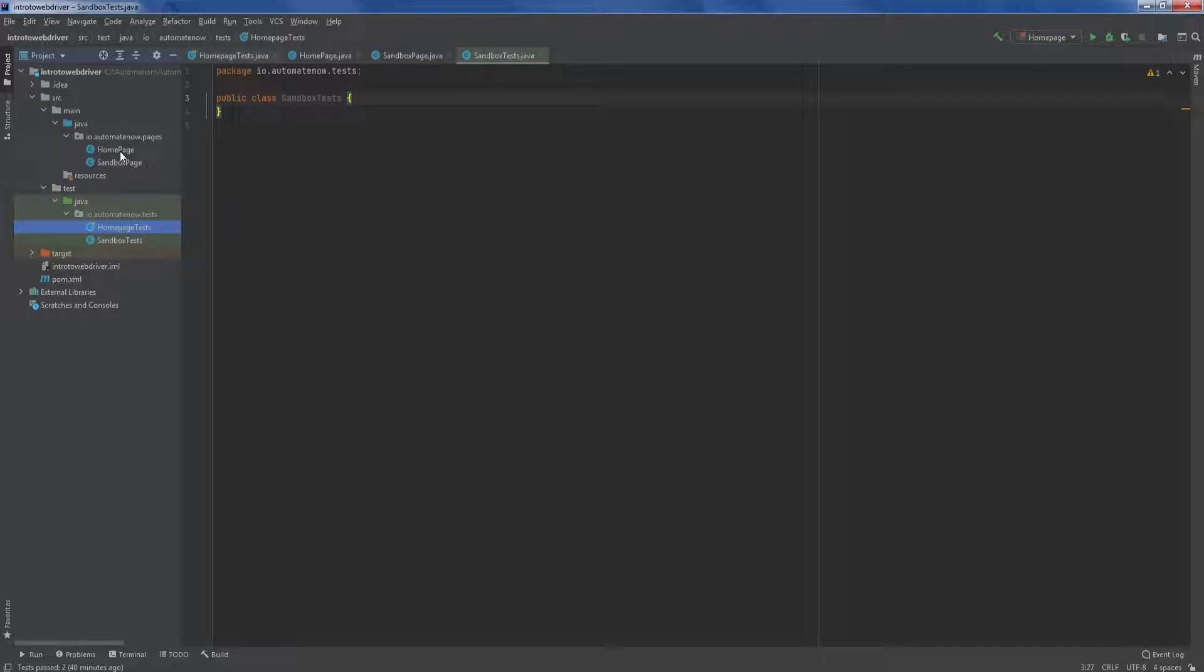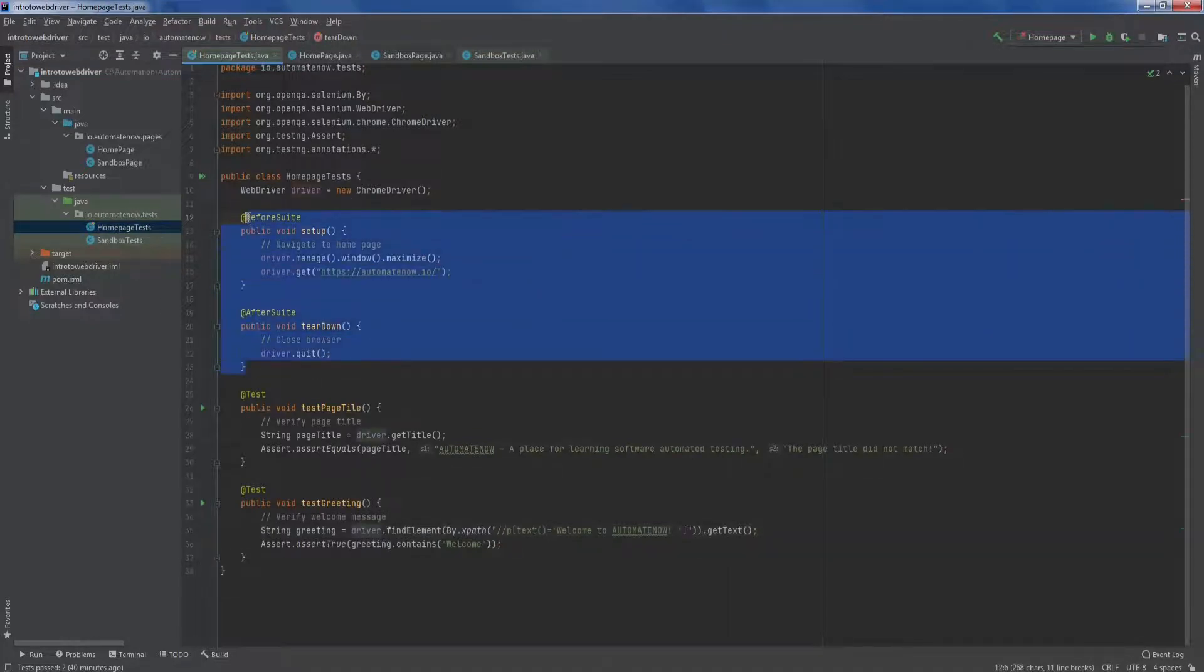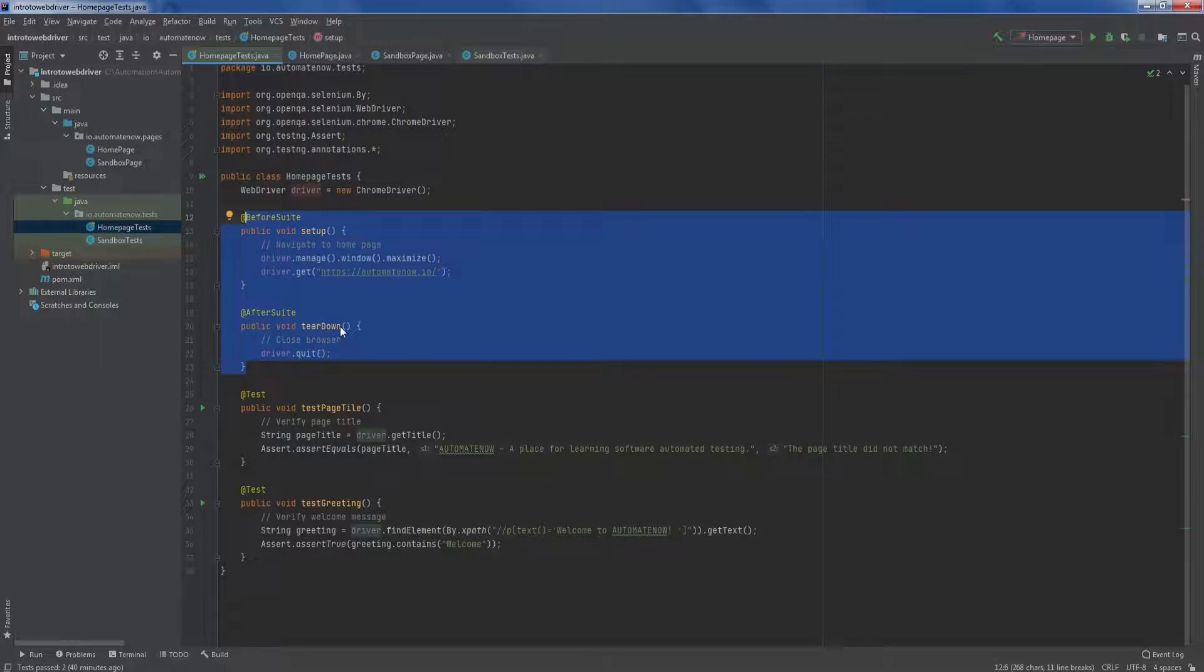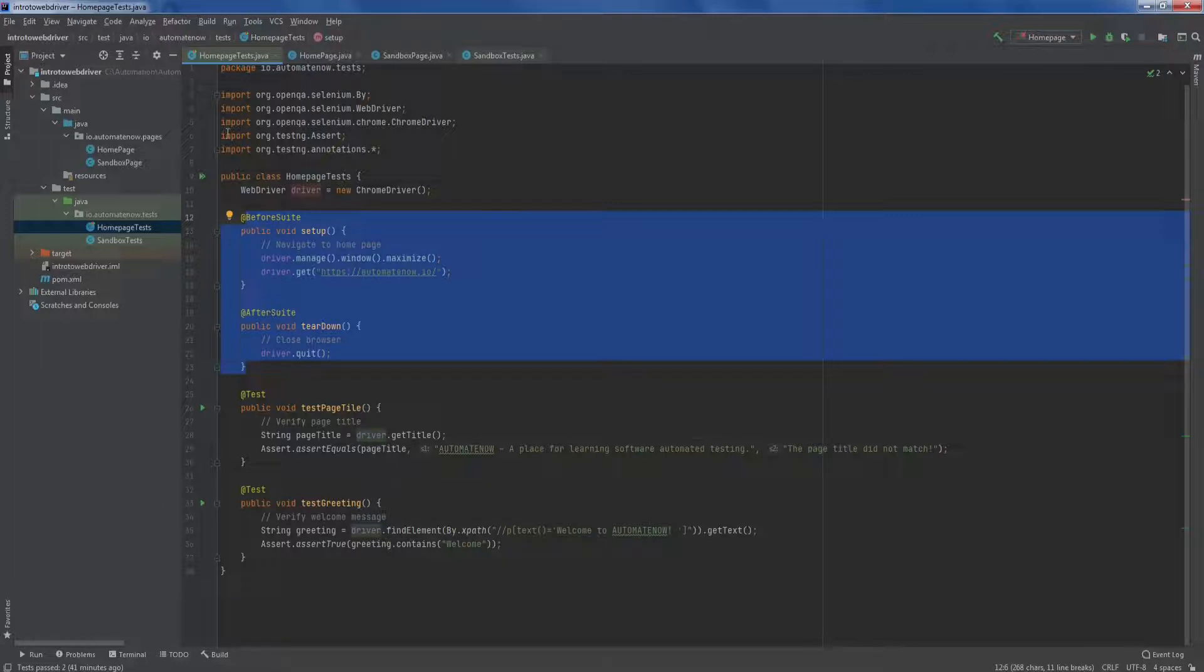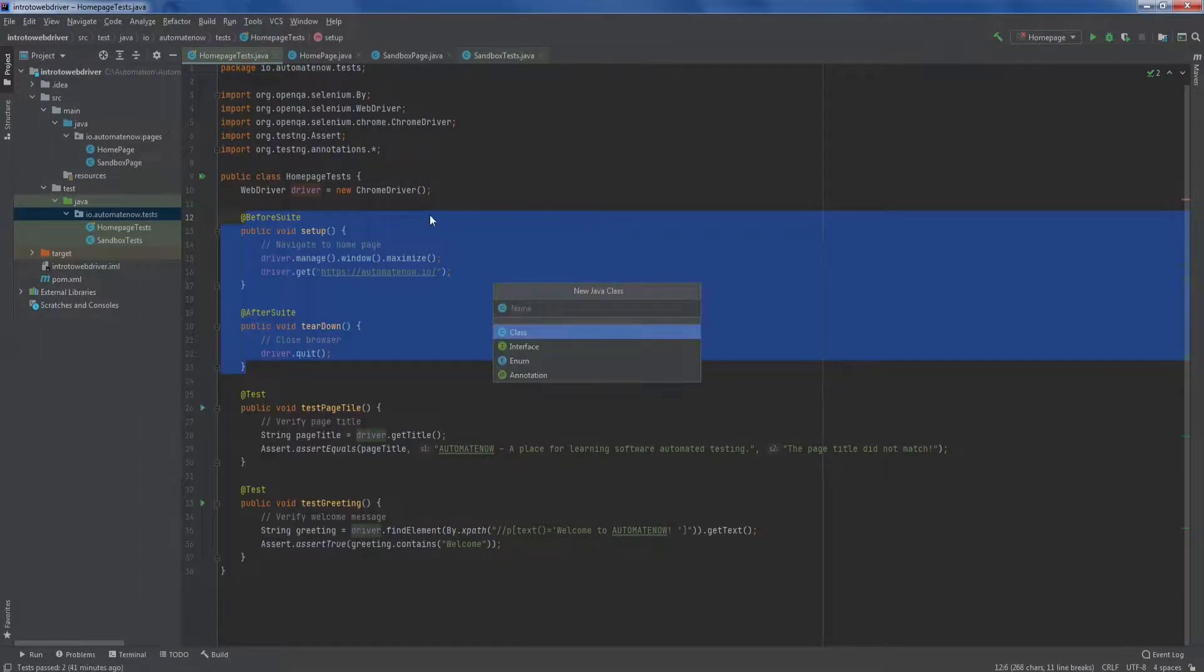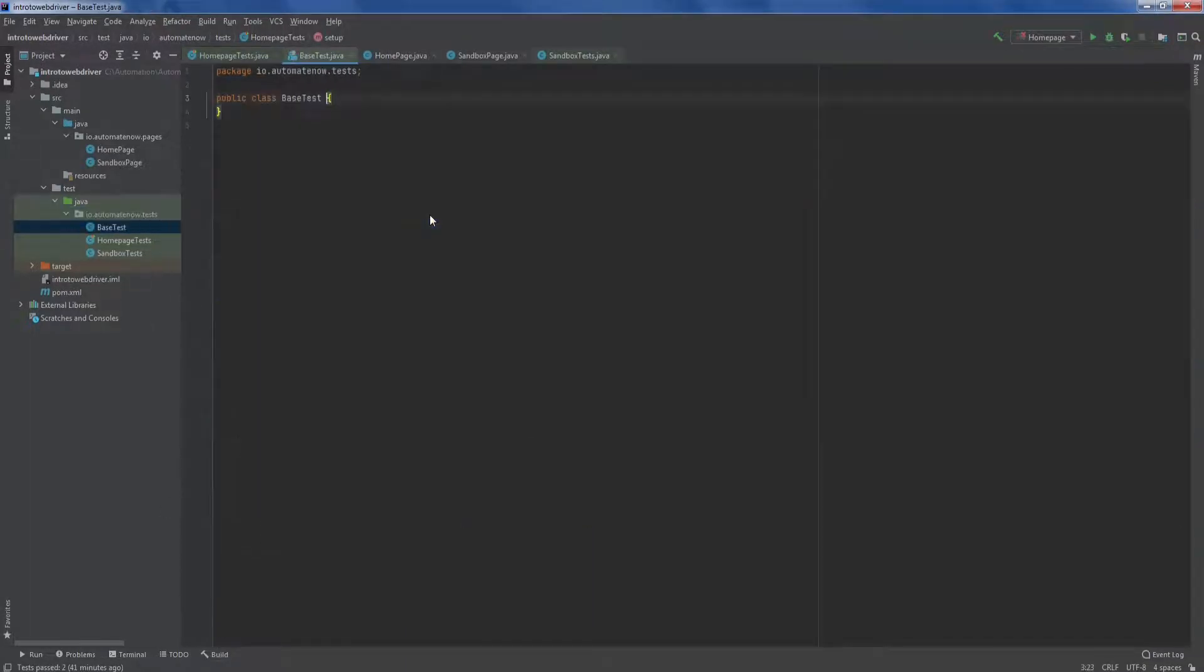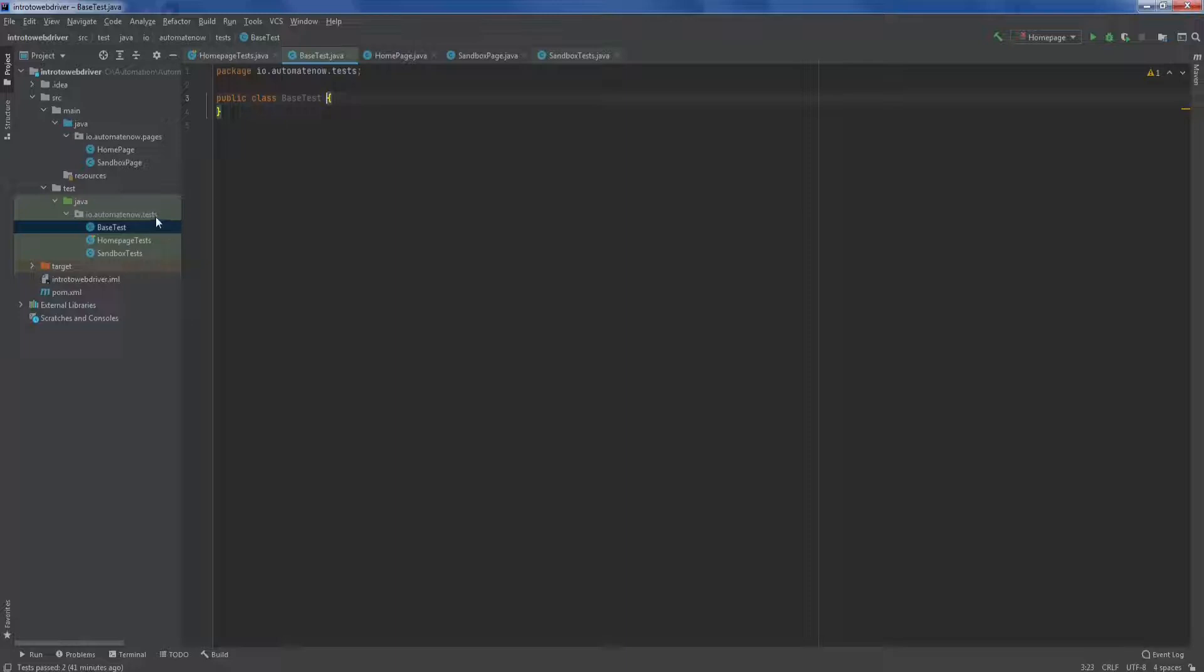Let us go back to the homepage test class. Recall that I said that these two methods here should not be inside of this class, and that they should be in a class of their own. Such class is called a base class, and we're going to create it next. So we're going to right click here and say new java class. And this class name is going to be called base test.